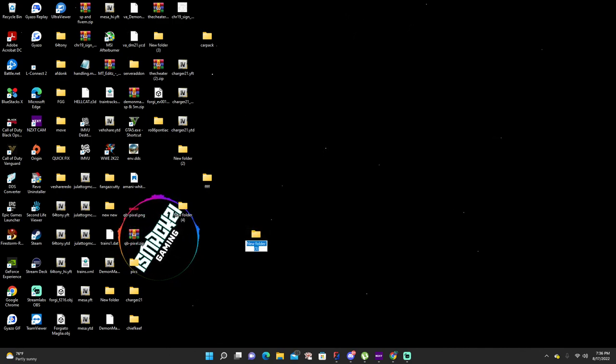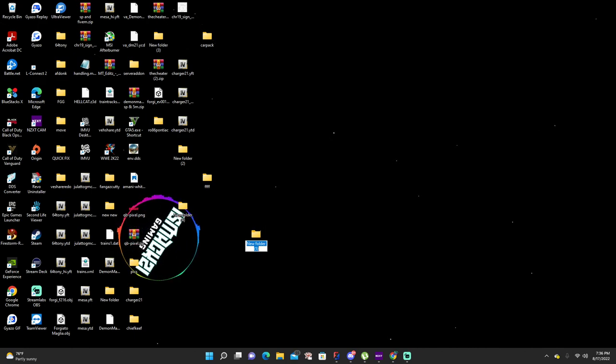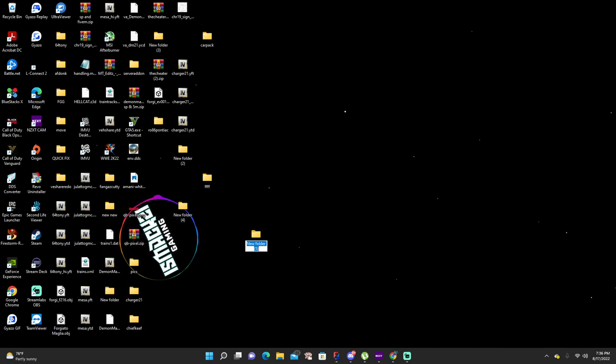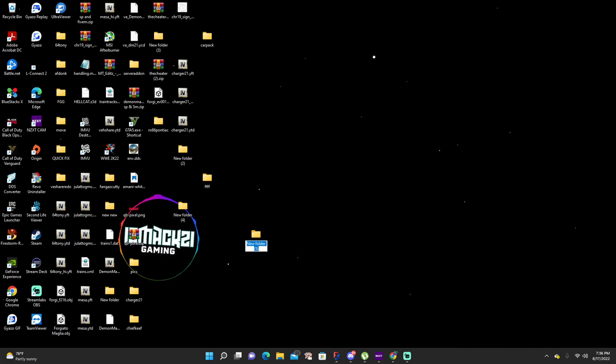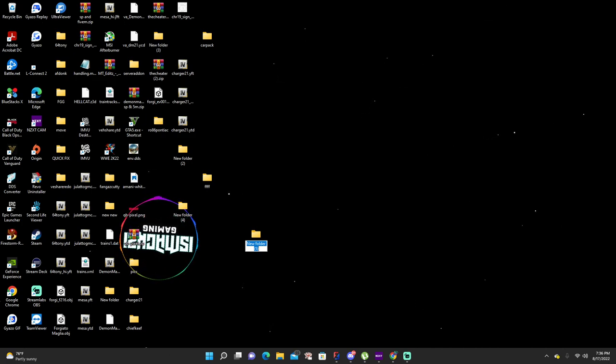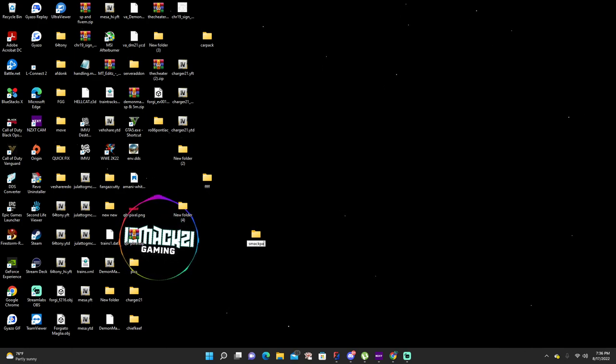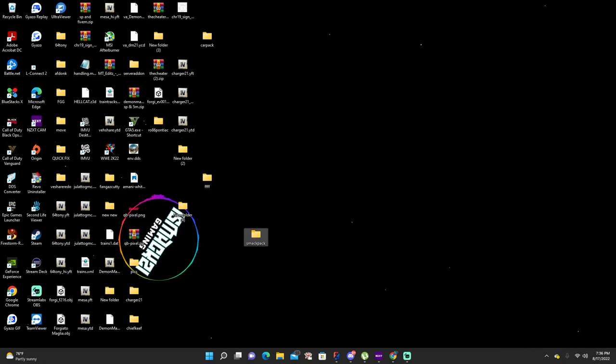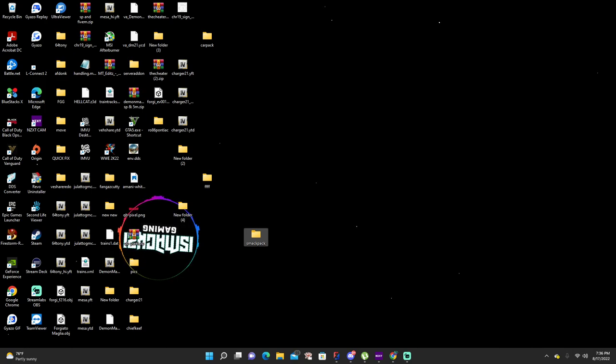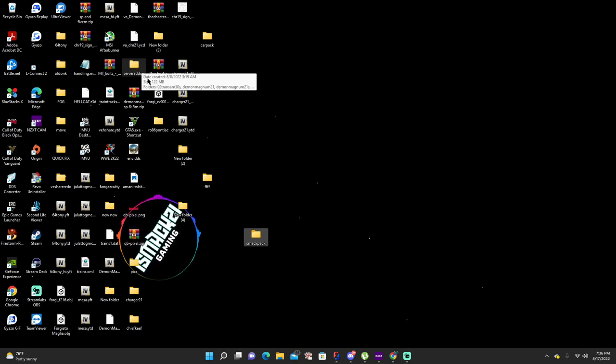Just right click on your desktop, make your folder. Whatever the name of the car is, or if you want to make a car pack add-on, all you need to do is name it whatever you want. I'm gonna show you how to make a car pack.